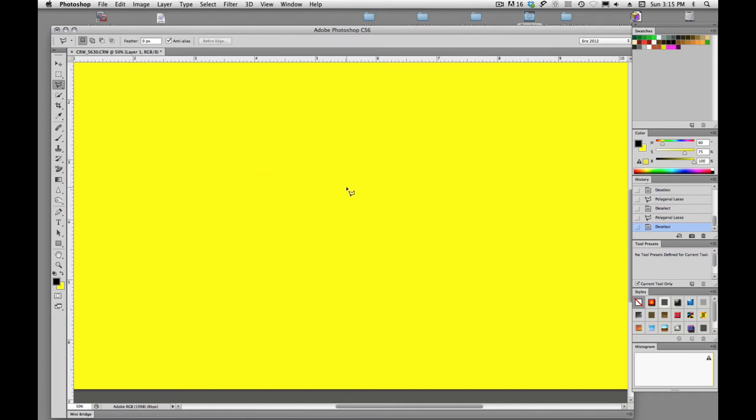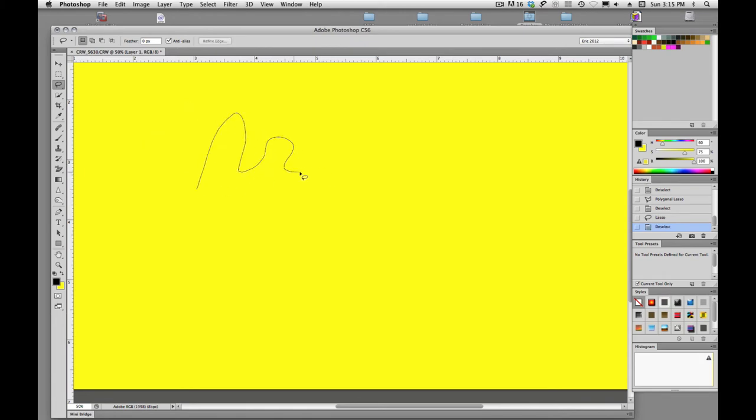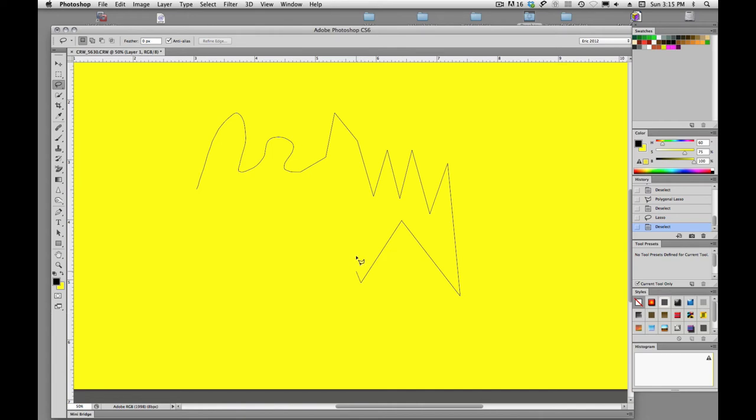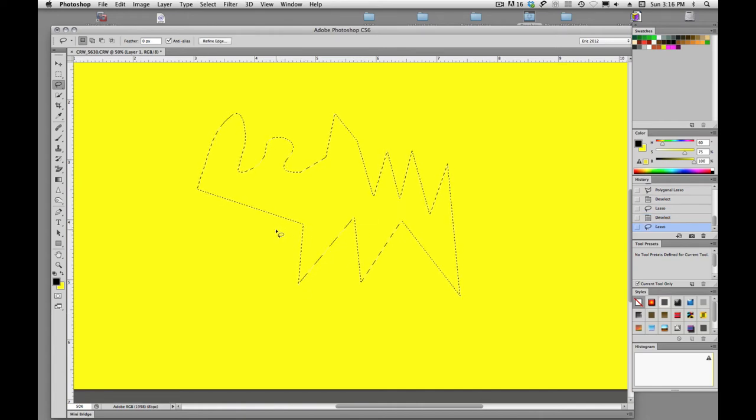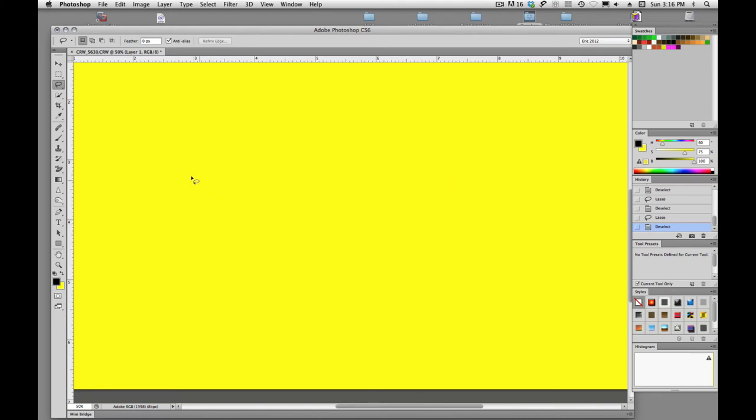And it works the same way if we're drawing free-flowing lines with our lasso tool, and we hold down option. It allows us to switch. We can draw straight line segments with the polygonal lasso tool, let go of option, and it will allow us to draw the organic shapes.